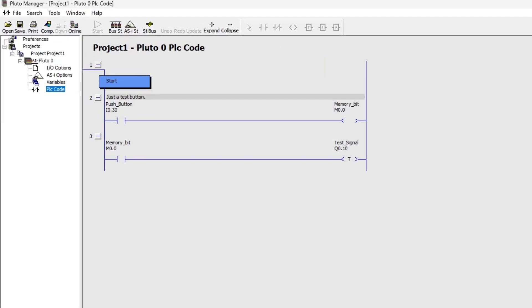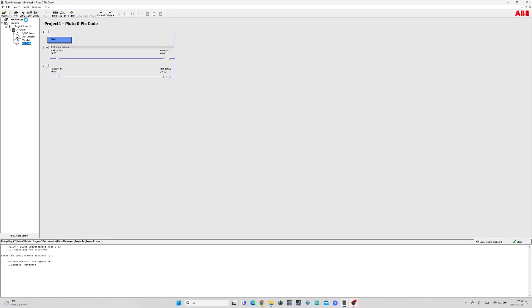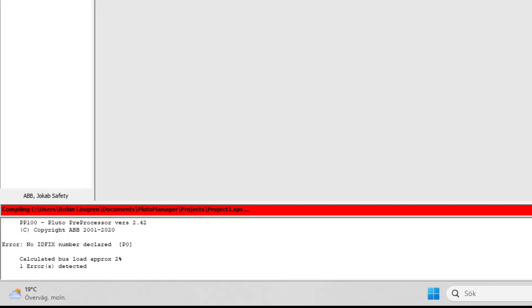First we want to save and compile the program to see if there's any errors. If we don't use an ID fix we need to set it in the project's main page.